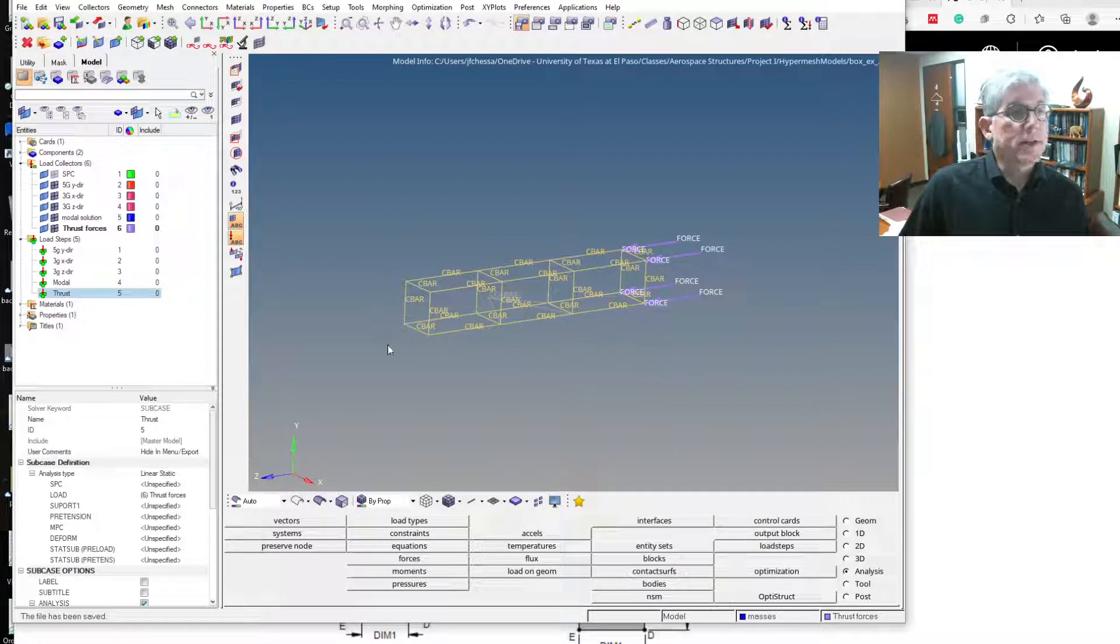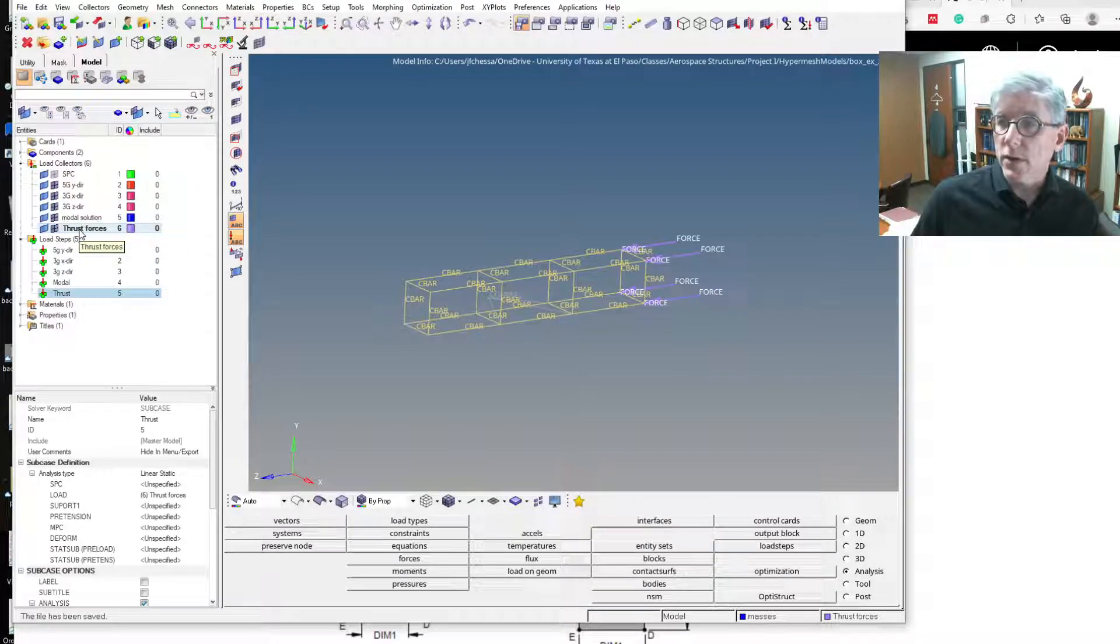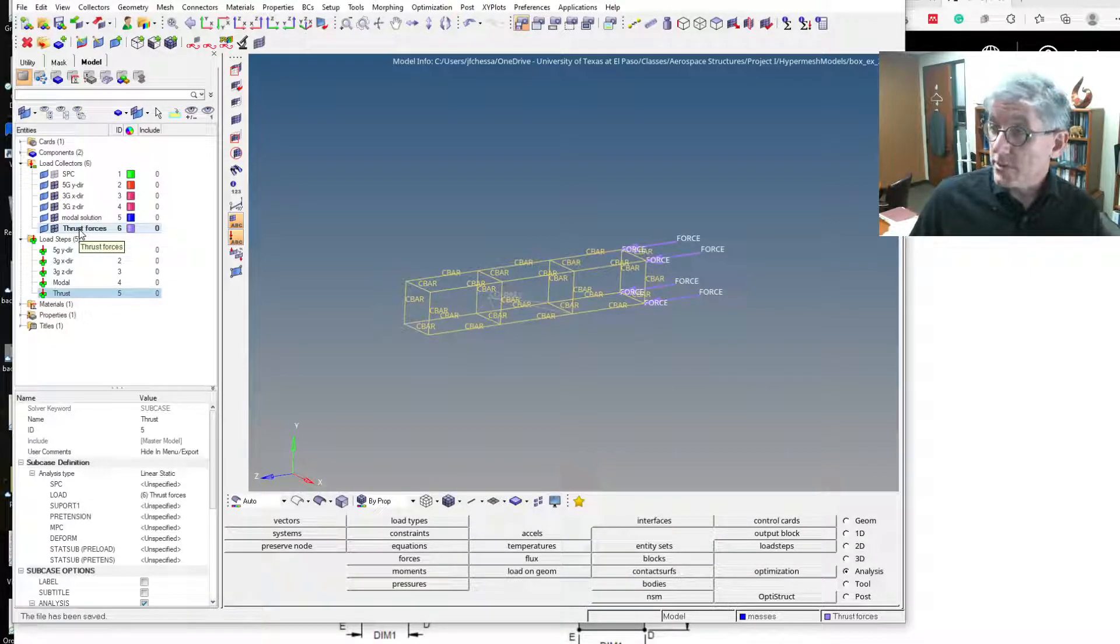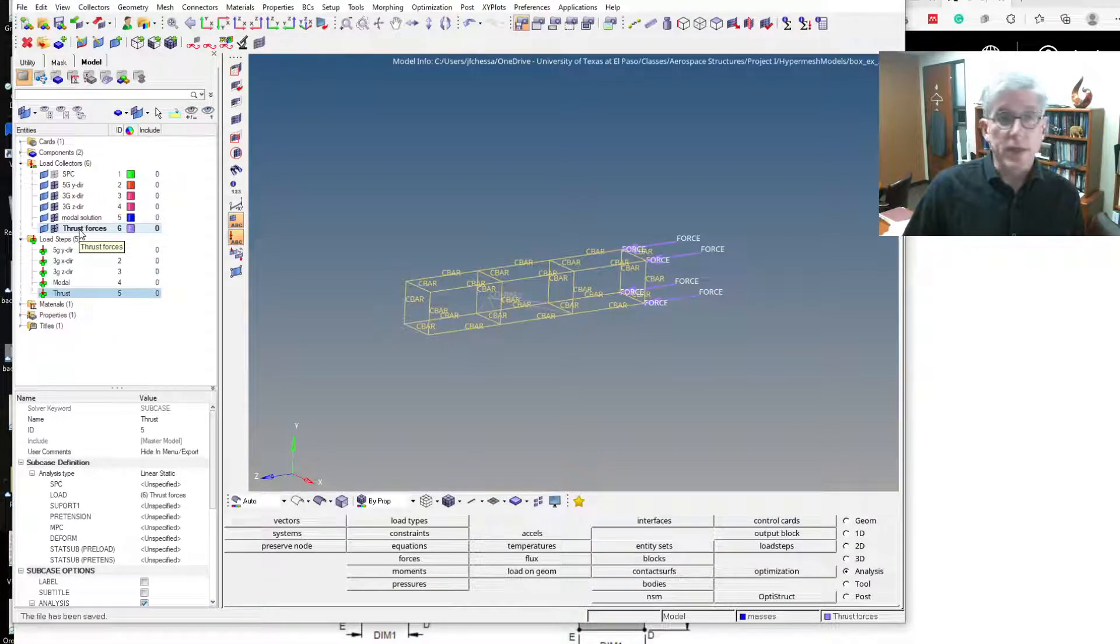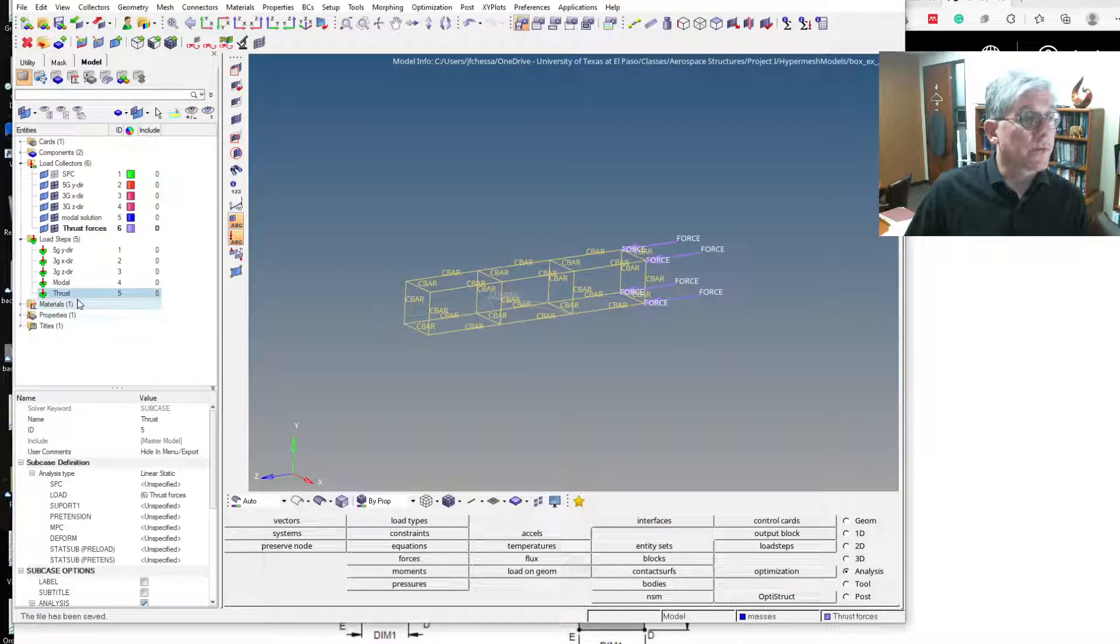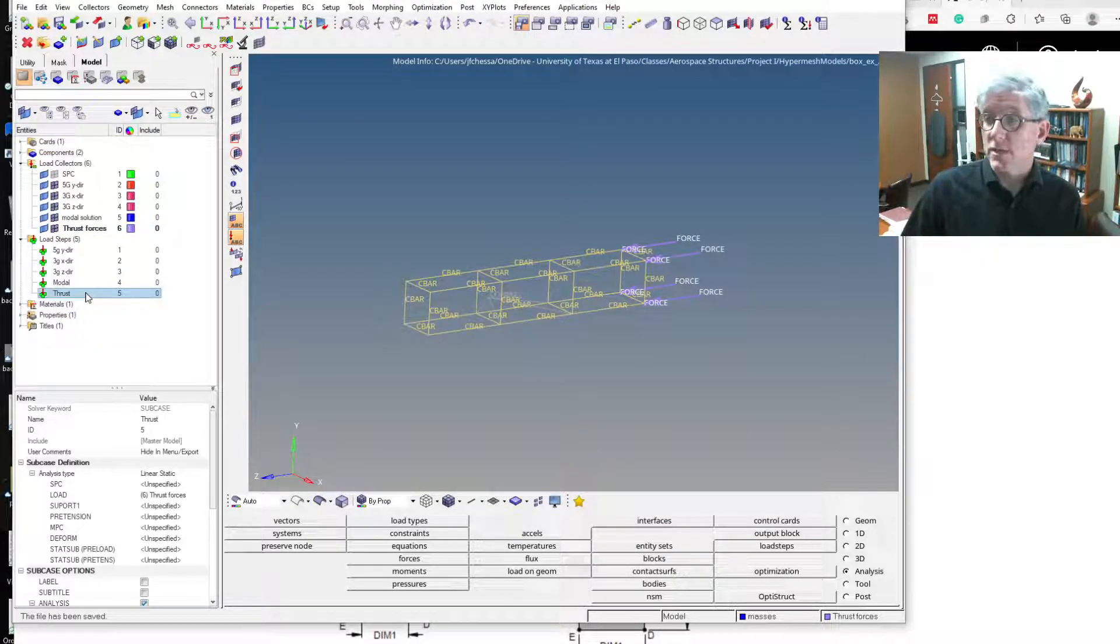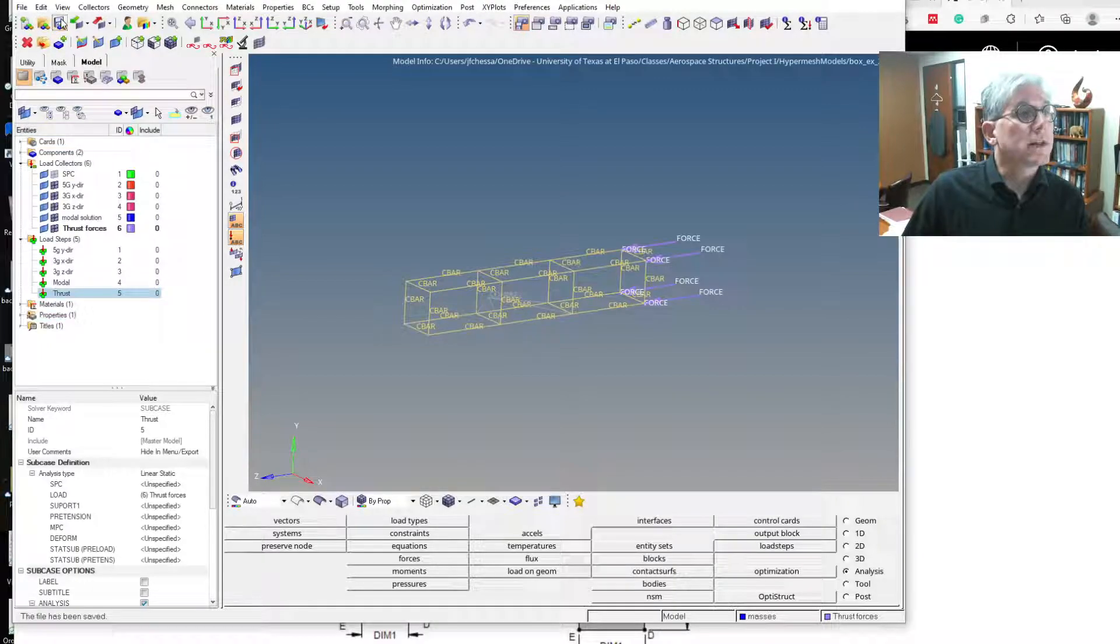So that should be good. And now it's going to use that on the load cases where it has no SPCs, so it's going to use that on the thrust load step. So we're ready to go here. Let's solve it.